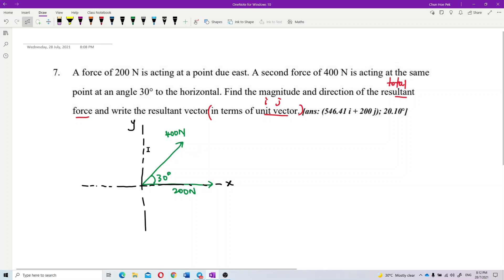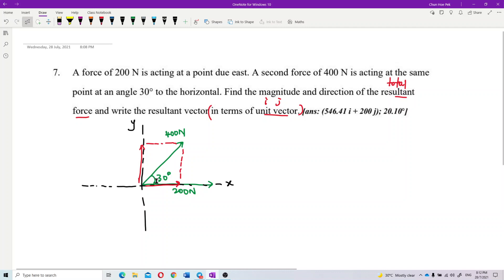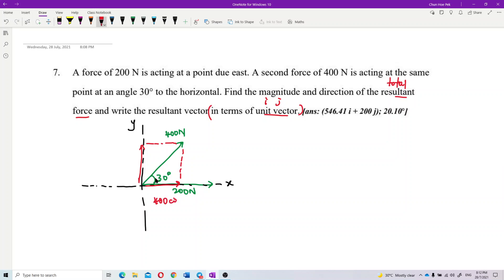First, we need to resolve the 400-newton force into its x and y components. The x component is adjacent to the angle, so we use cosine. The x component is 400 cos 30.